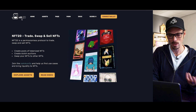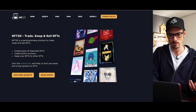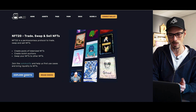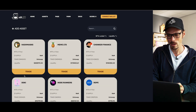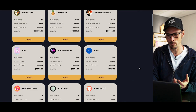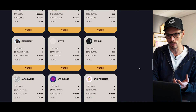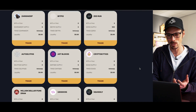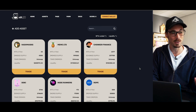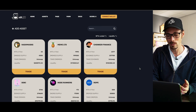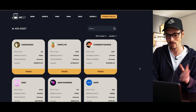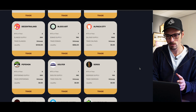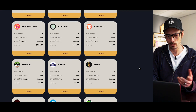So how does it work exactly? You can look at the assets on display and there are quite a few listed here. It's pretty exciting. The likes of Hashmasks, the likes of anything from the Meme NFT pool.